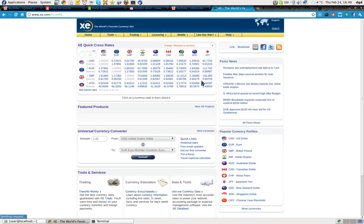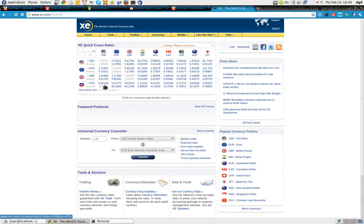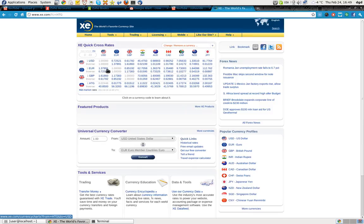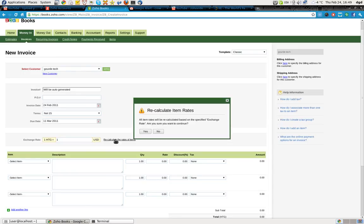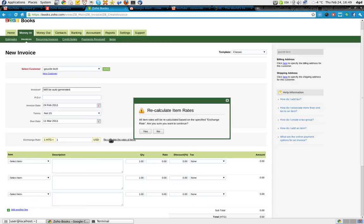And what is it? Yeah. Okay. I didn't think so. One Haitian Gourd is worth about 2.4 cents US. So let's convert that. Recalculate. Okay. Exchange rate. Let's see.